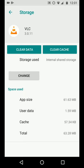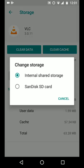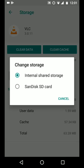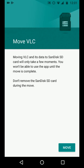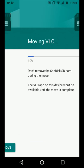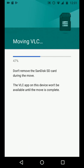Now tap on change. And select SD card. Then move. It will take a few seconds for your app to move.